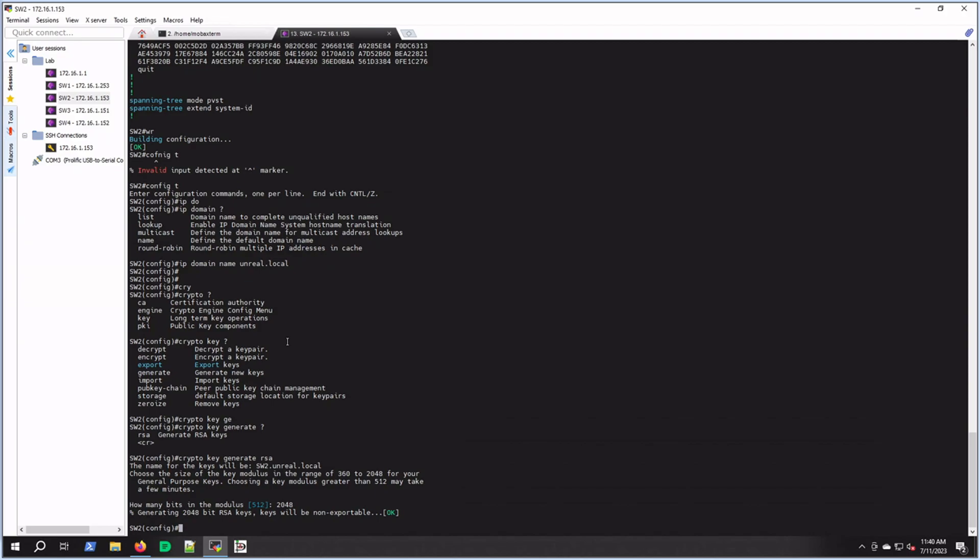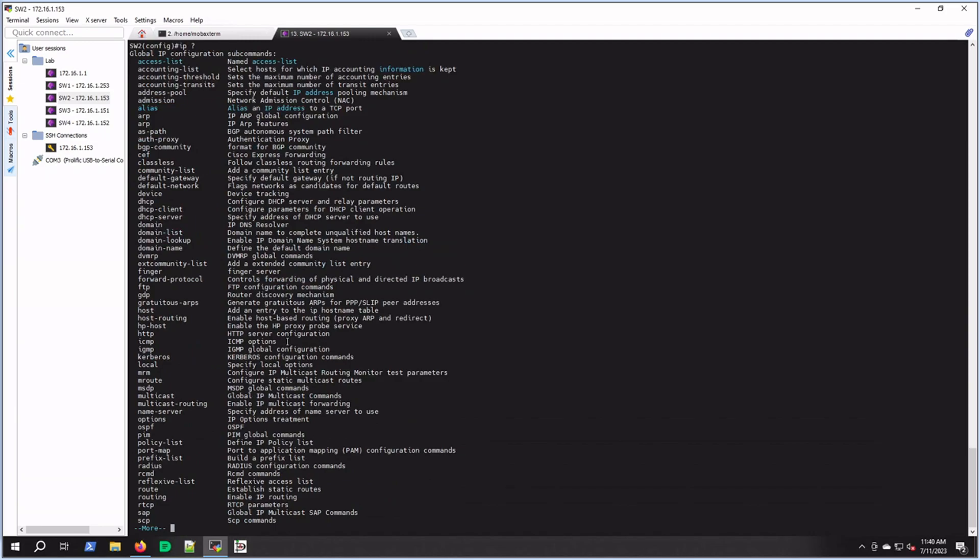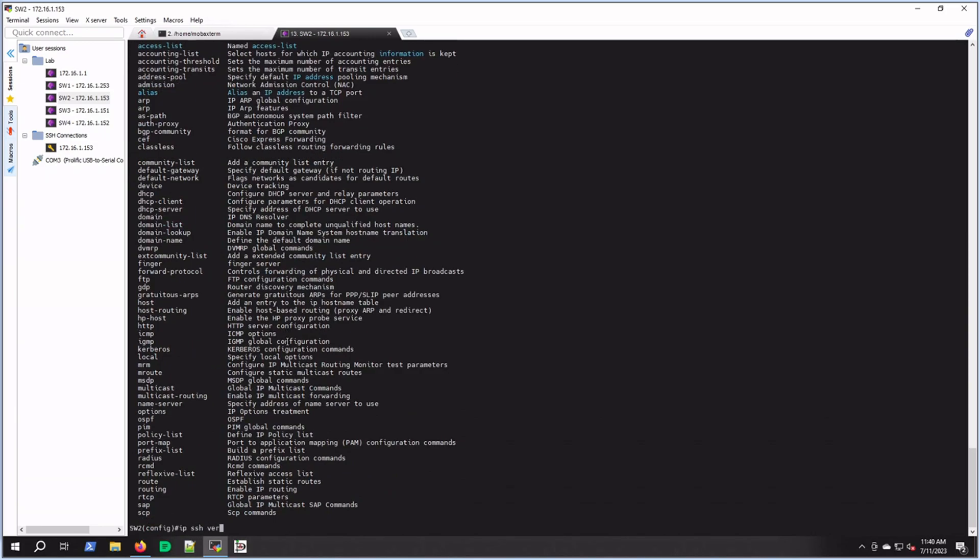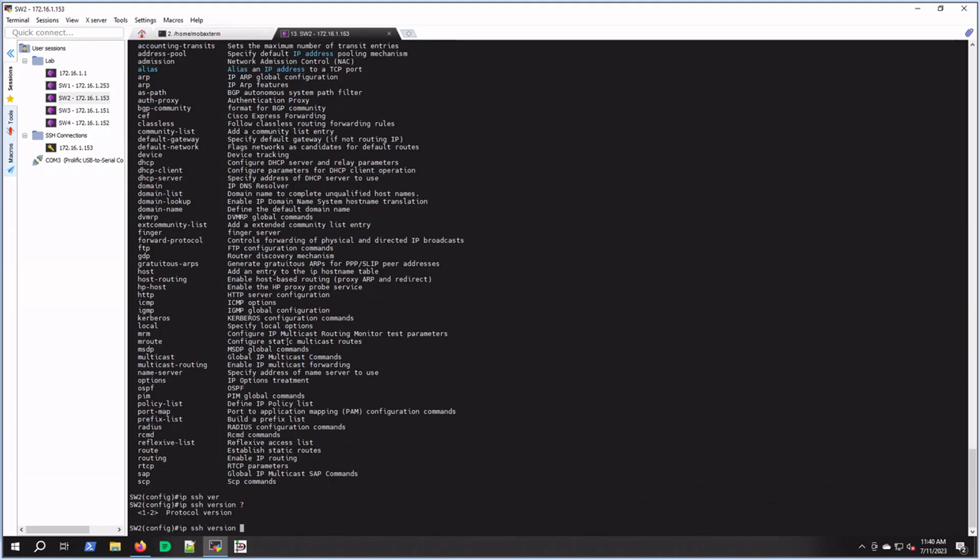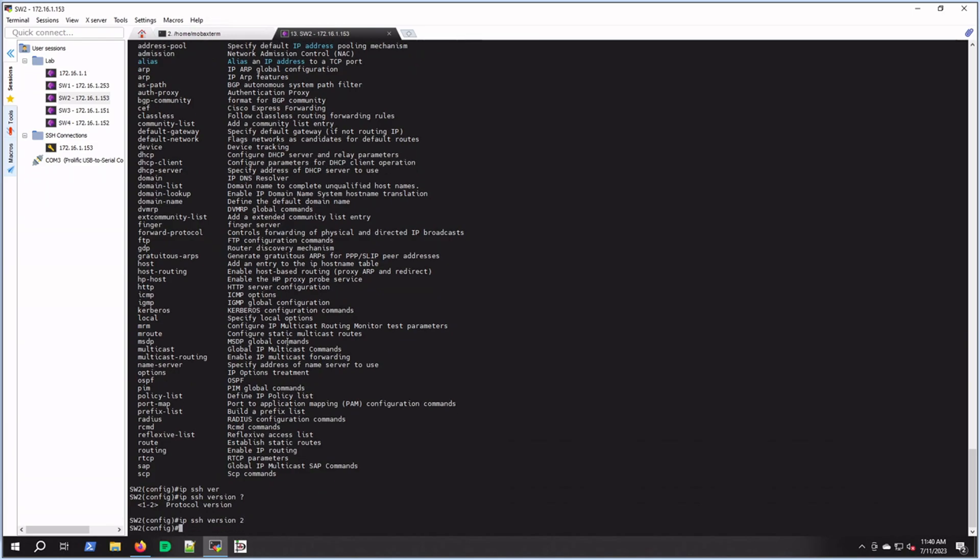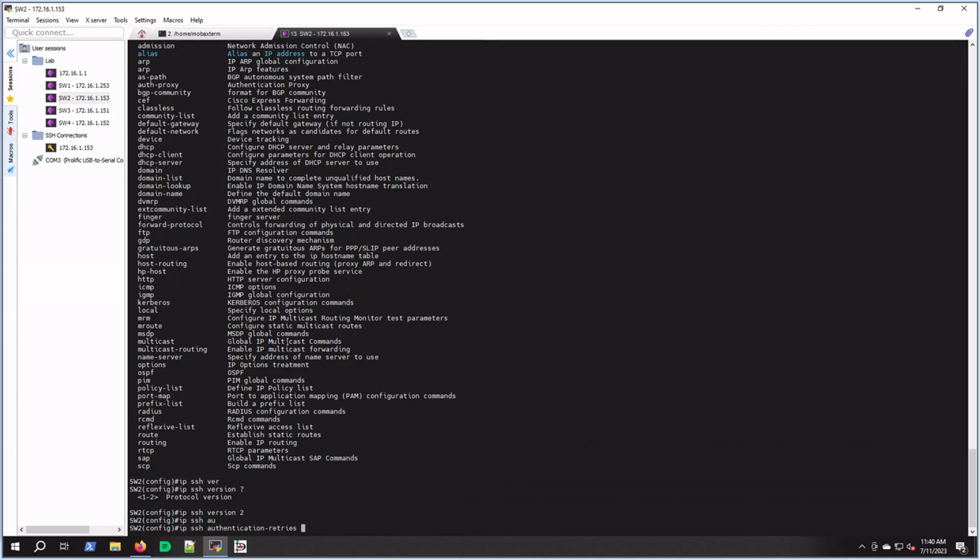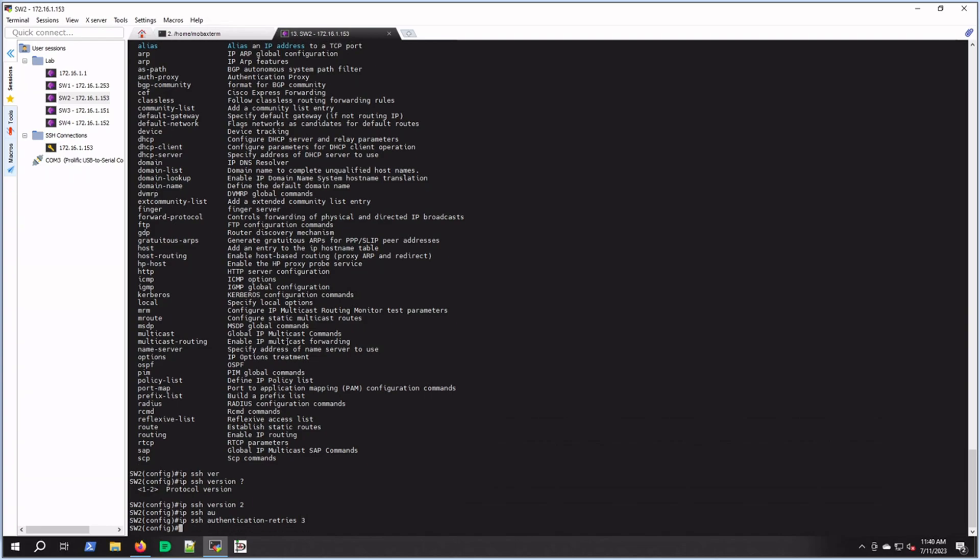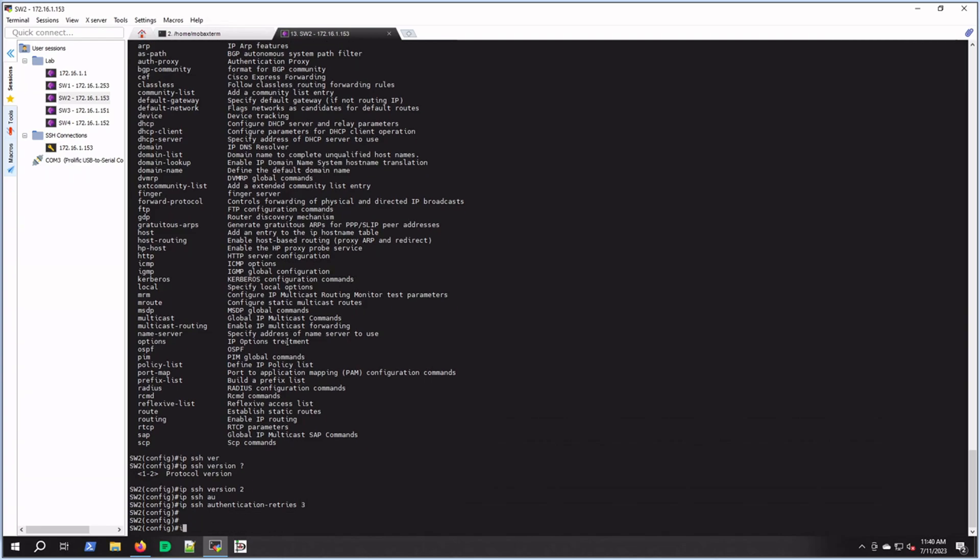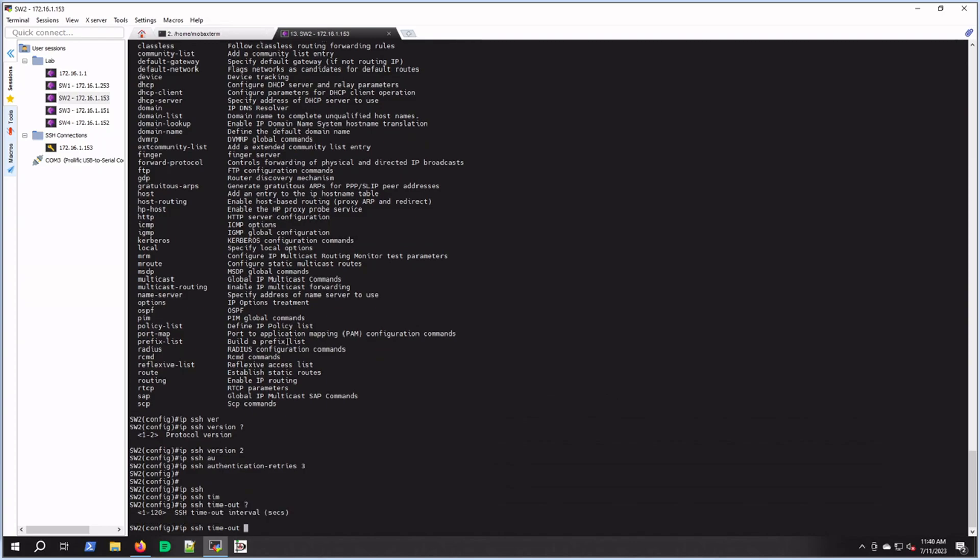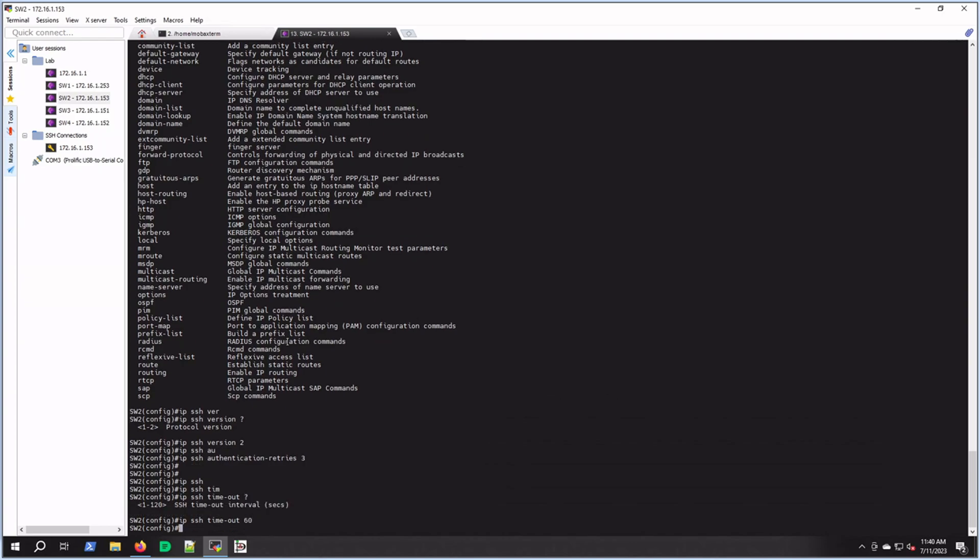The next thing we're going to do is select the SSH version to use. That command is IP SSH version, and then we're going to see one and two. I'm going to select two. Then I'm going to do IP SSH authentication retries because I don't want to give them so many tries, so we'll do three. And then IP SSH timeout - as you can see there that's in seconds, so I'm going to say you got 60 seconds.